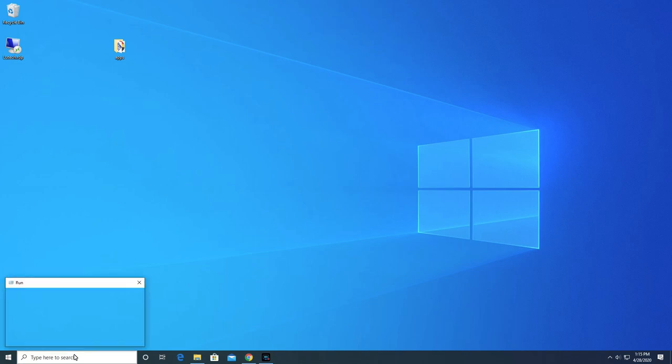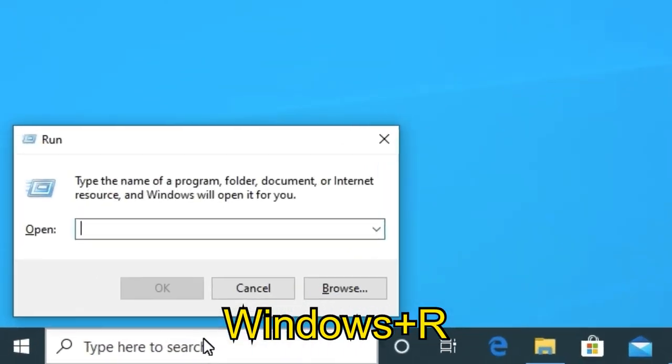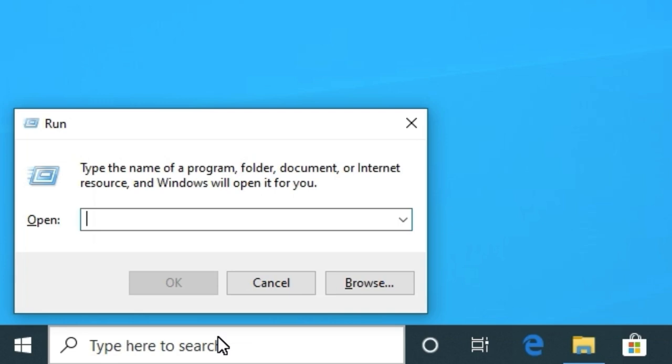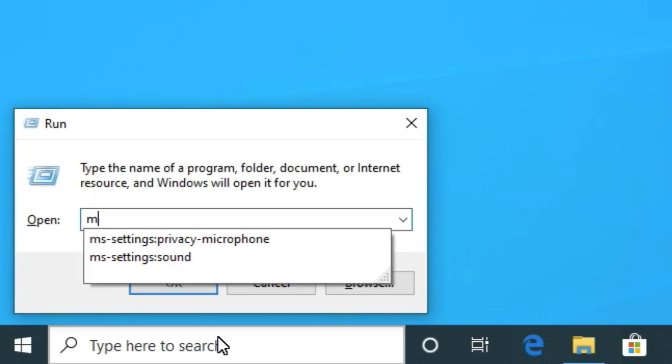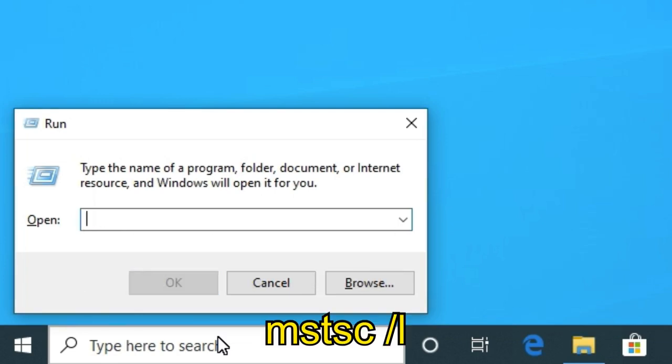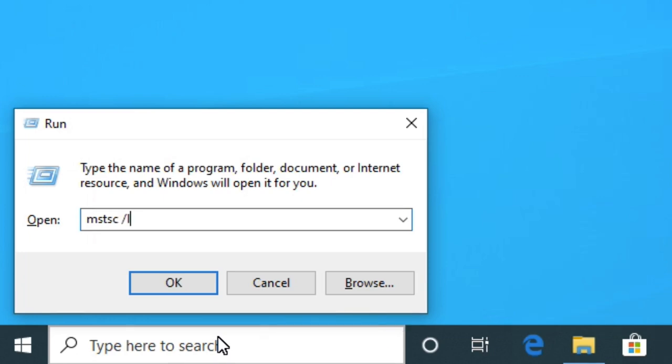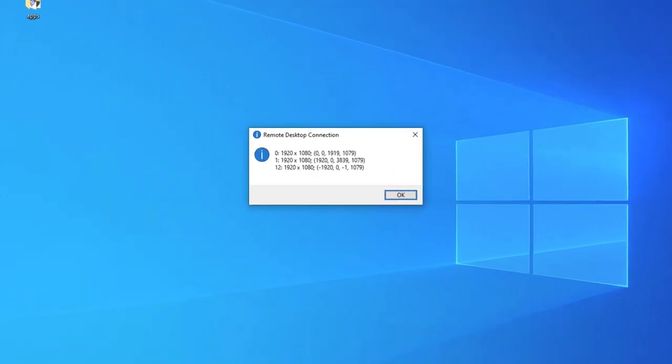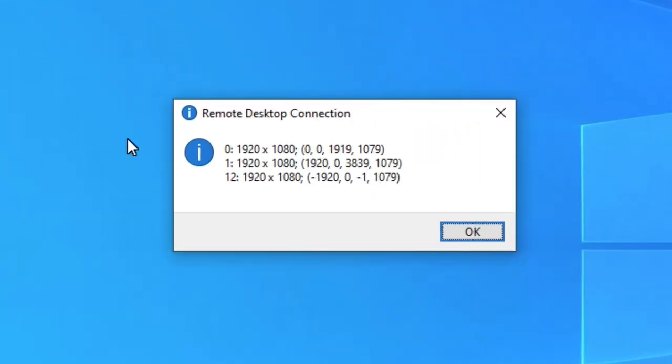On your keyboard, press the Windows key and R at the same time. This will bring up the Run dialog box. Now, in the open text box, type mstsc space forward slash l and hit enter. You will get a small window with IDs for each of your monitors.